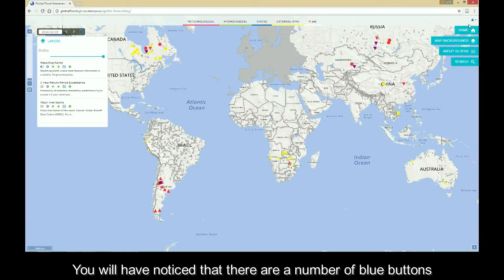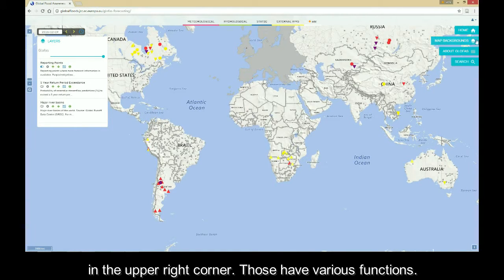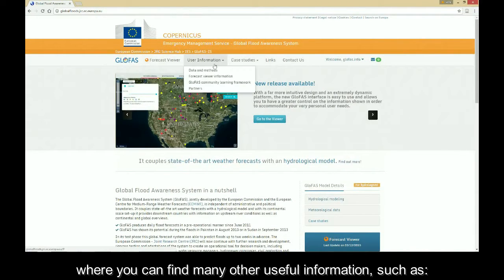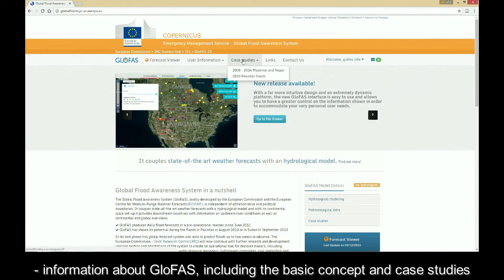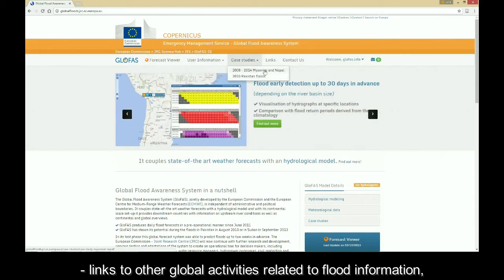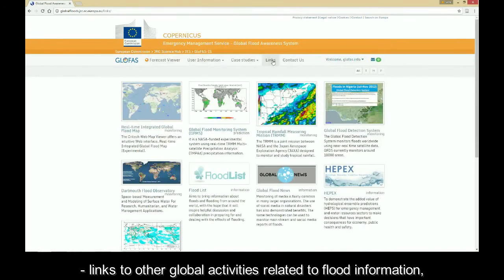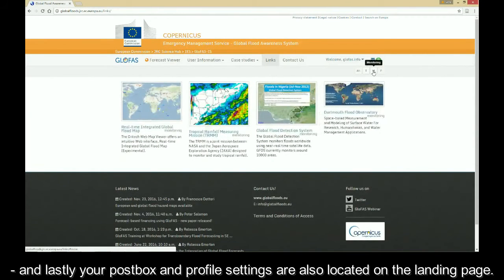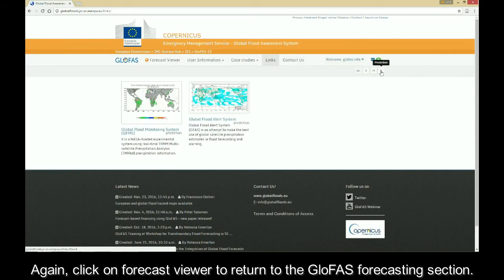You will have noticed that there are a number of blue buttons in the upper right corner, which have various functions. The home button brings you to the landing page of Glofers, where you can find many other useful resources, such as information about Glofers including the basic concept and case studies, links to other global activities related to flood information, and in particular to flood monitoring and prediction. Your post box and profile settings are also located on the landing page. Click on the forecast view to return to the Glofers forecast section.